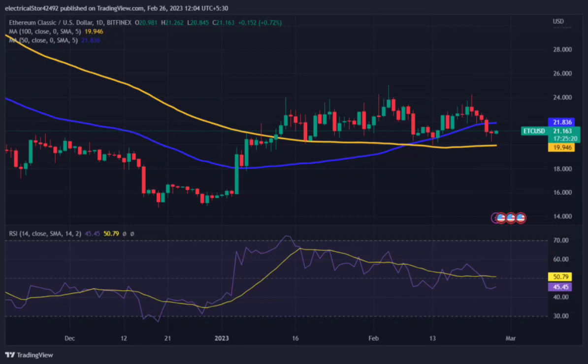Is ETC price consolidation coming to an end? The weekly technical chart of Ethereum Classic suggests a weak upside move in price. It is currently in a demand zone but can see a breakout to a new high. It is trading near the value of $21 with a slight gain in the intraday session.